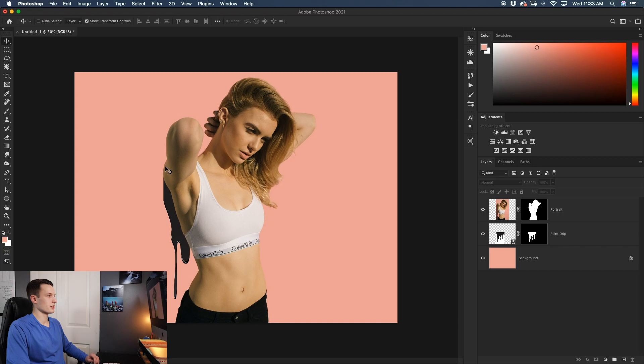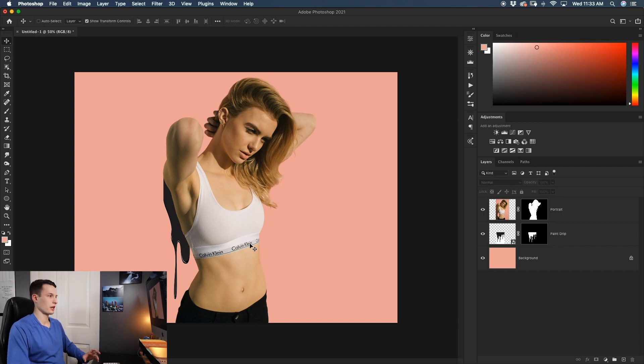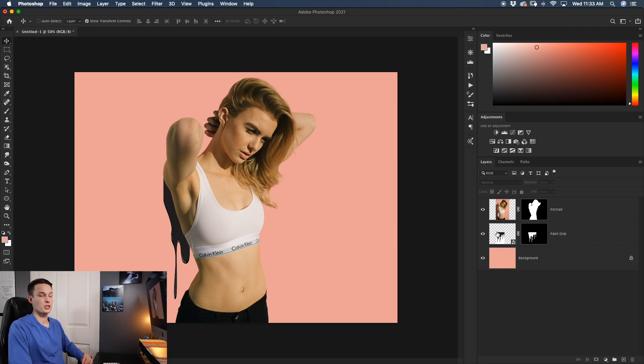As you can see, it's coming straight out of her shoulder. It blends really nicely and there's no harsh edges that are obviously left behind from the top of the paint drip.